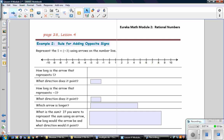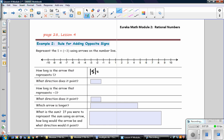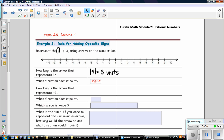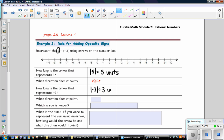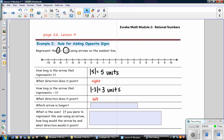In example 2, rules for adding opposite signs: represent 5 plus negative 3 using arrows on the number line. How long is the arrow that represents 5? The absolute value of 5 is 5, so the arrow will be 5 units long. Since the integer is positive, the arrow will point to the right. How long is the arrow that represents negative 3? The absolute value of negative 3 is 3, so the arrow will be 3 units long. Since this integer is negative, the arrow will point to the left. The arrow that is 5 units is longer.